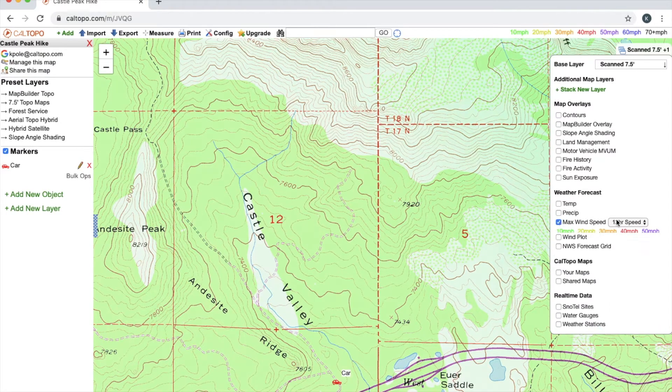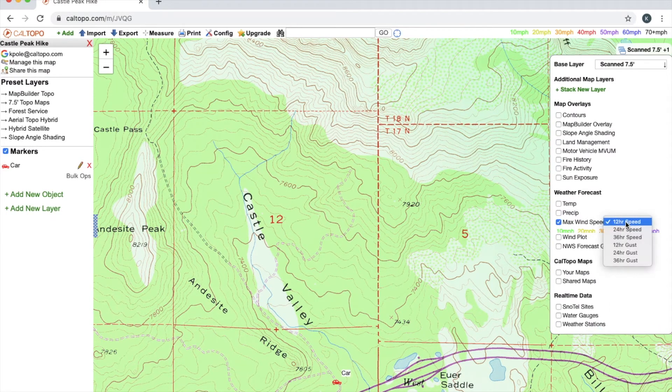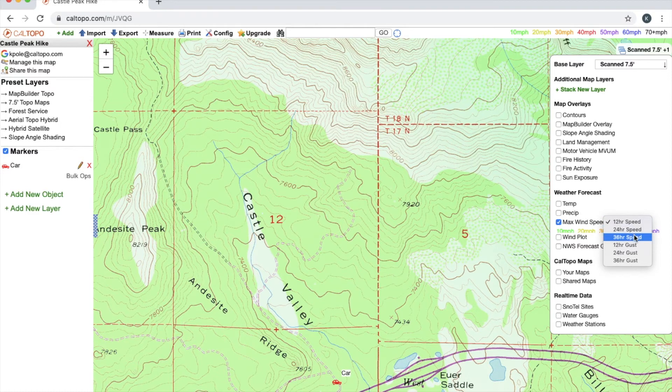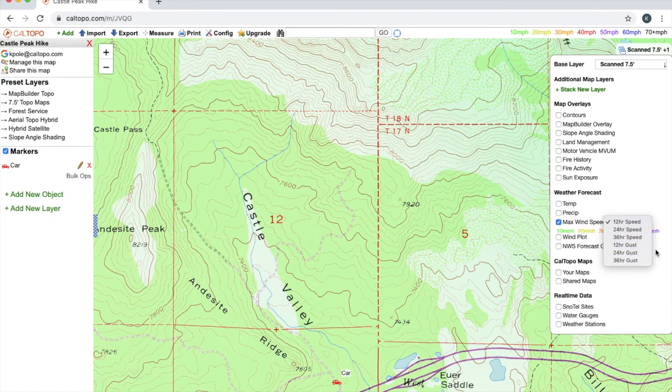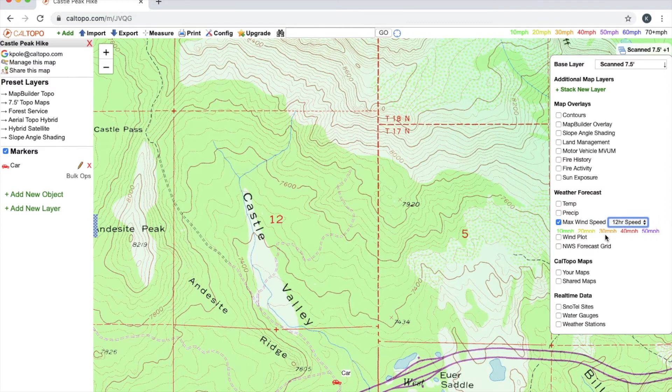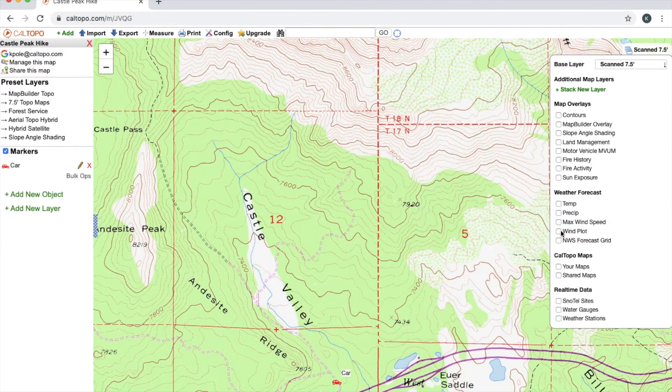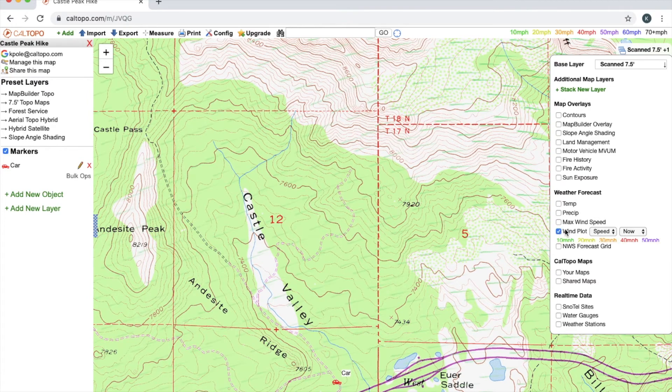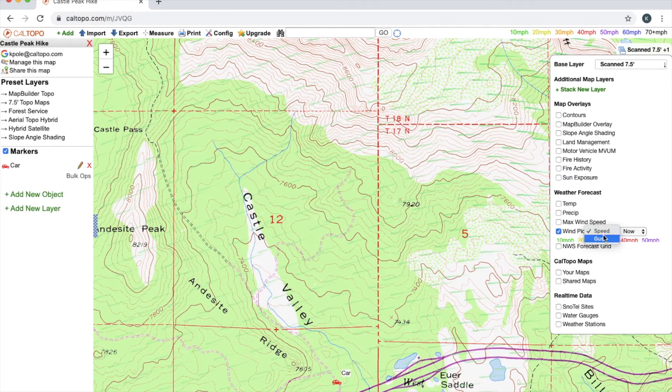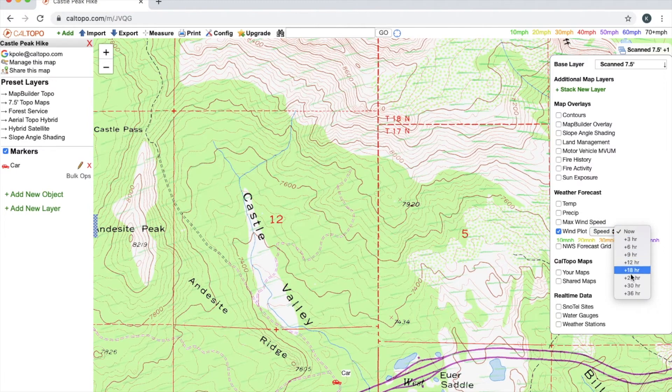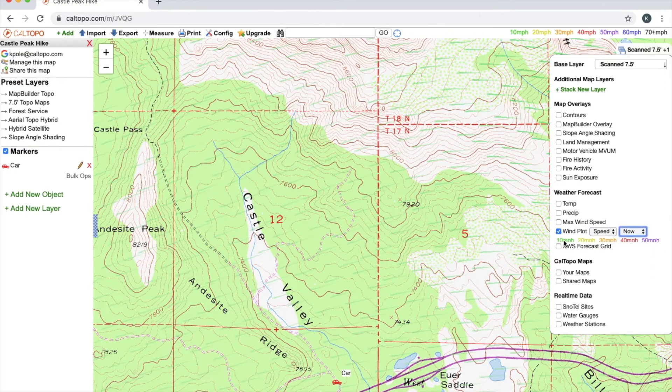Max wind speed I can change 12 hour speed, 24 hour, 36 hour speeds as well as 12, 24, and 36 hour gusts. And you can see here that I have a similar key at the bottom of this layer and up in the top right hand corner. Wind plot is going to overlay wind and I can change from speed to gusts now all the way up to 36 hours. And you can see here that I'm going to have a key in the same places.